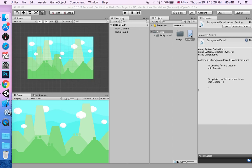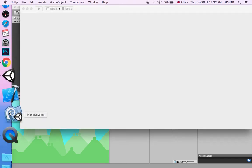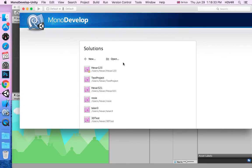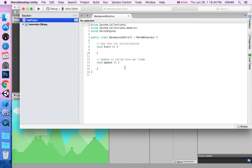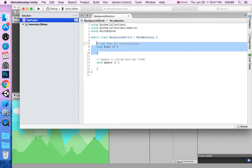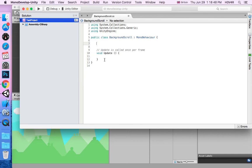First, in MonoDevelop, we have to get the line of code at the top which says void start. We do not need the void start for this background scrolling because it's not only at the start. We want it every single time. So we remove this void start.